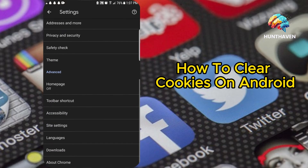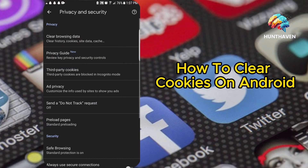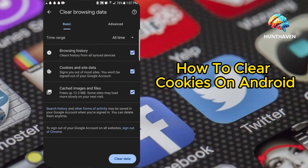Navigate to Privacy and Security. In the Settings menu, choose Privacy and Security. Clear browsing data. Tap on Clear browsing data.